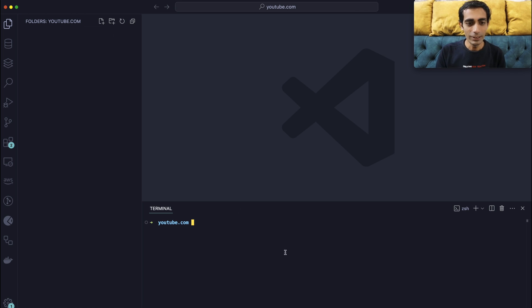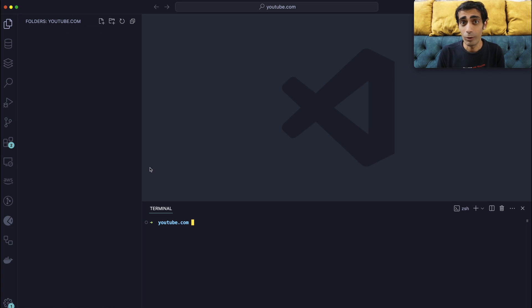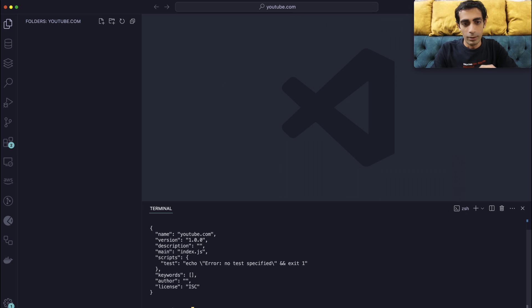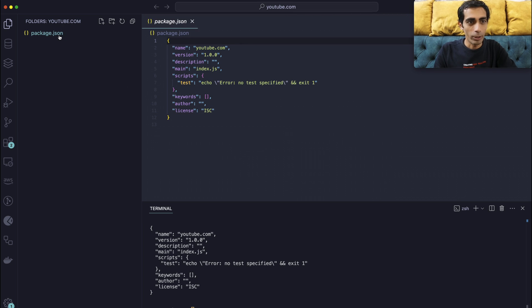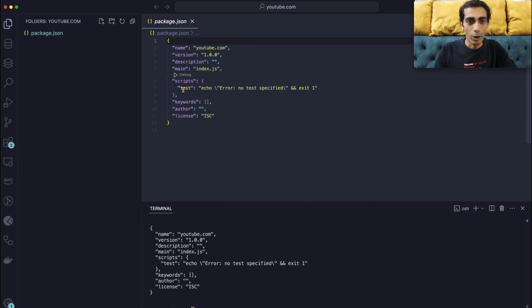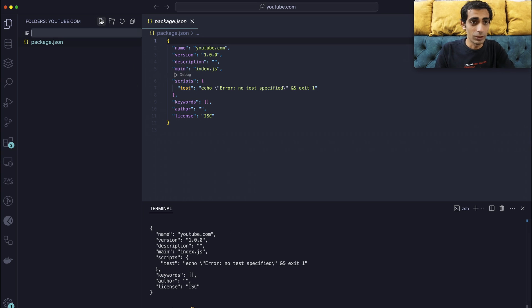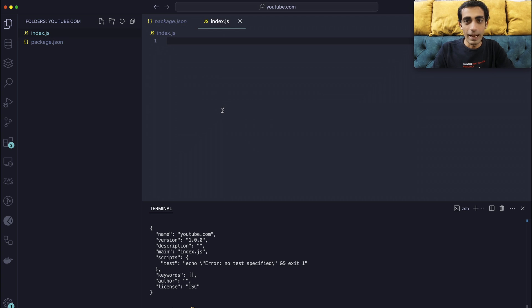So I have VS Code open in here. I'm going to start from scratch. I'm going to create a new project. I got my package.json already. Now what I'm going to do is get the very first file, which is index.js, and I need a few dependencies.